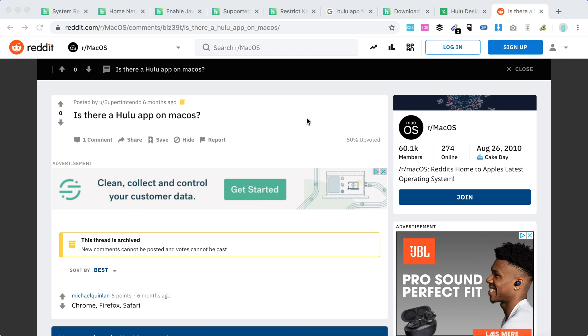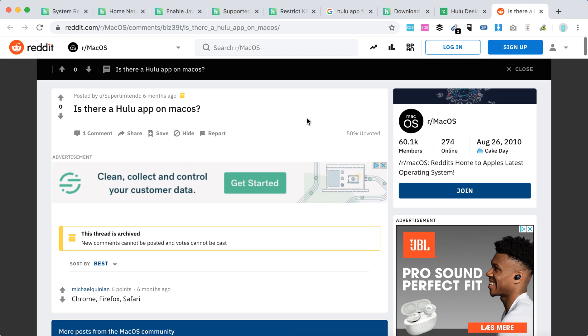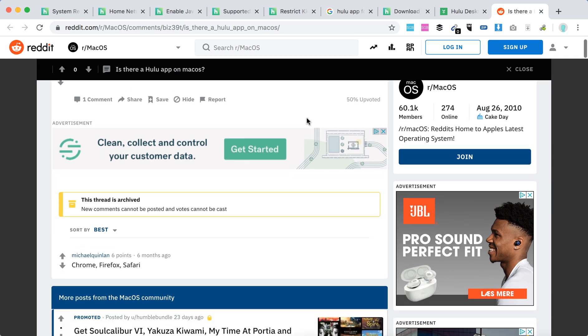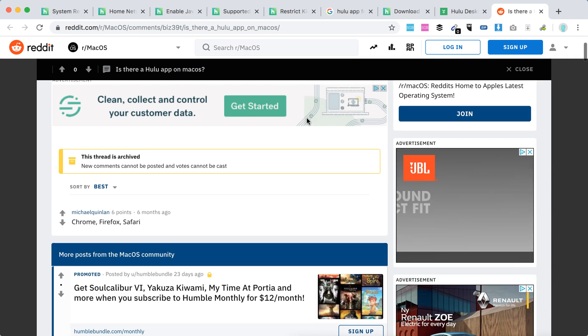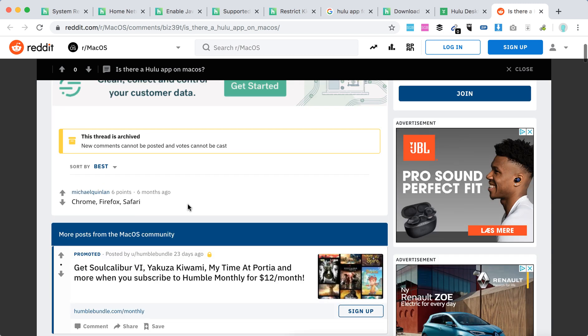Hello everyone. So is there a Hulu desktop app for macOS? So I just found this thread in Reddit and I think the best answer is that there is no such app at the moment.